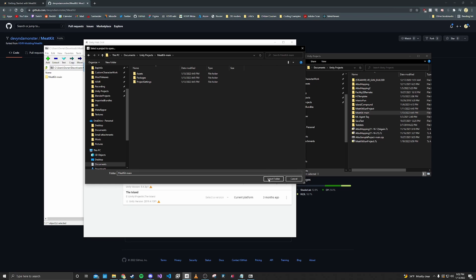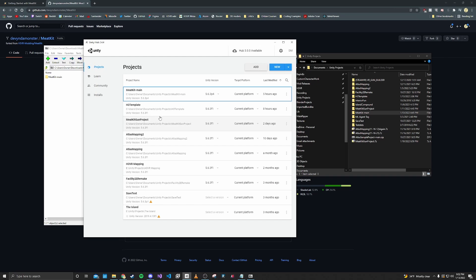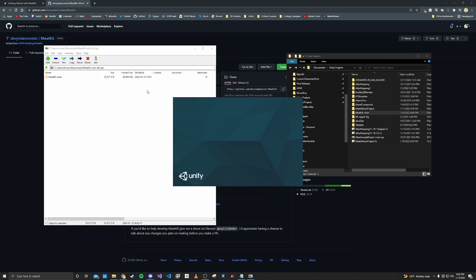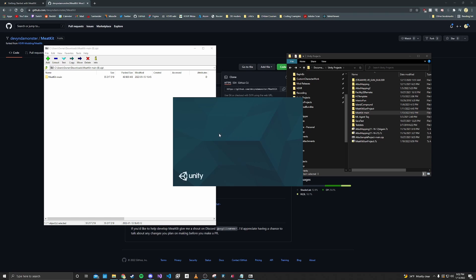Click that, select it, and make sure that you have Unity 5.6.3 p4. This will take a while. You'll see a lot of progress bars go by. Just let it do its thing.